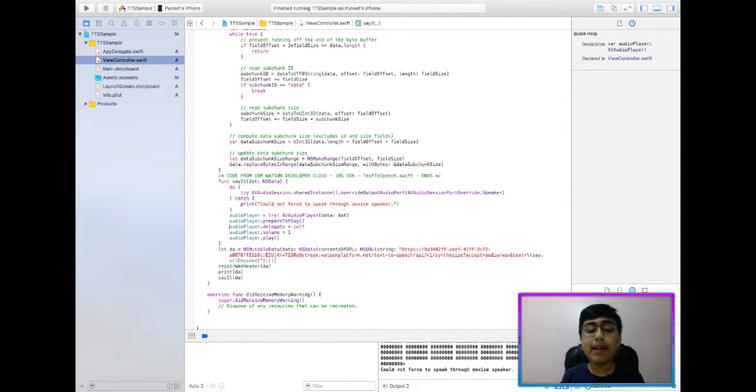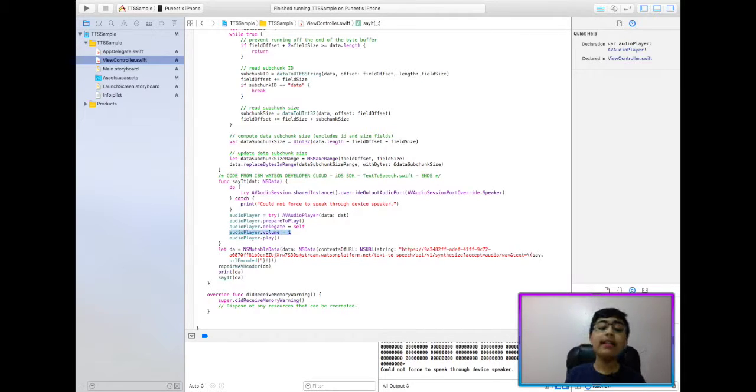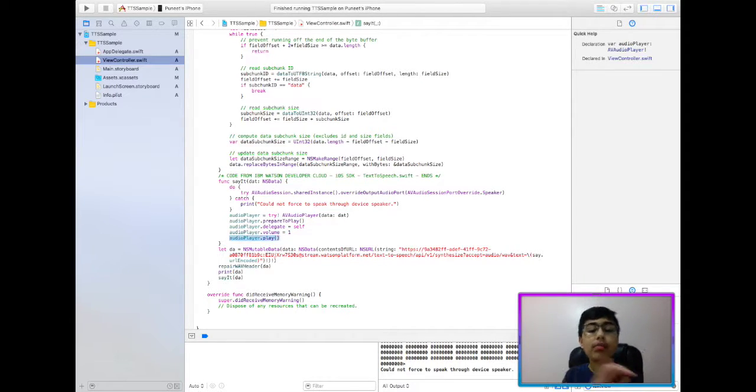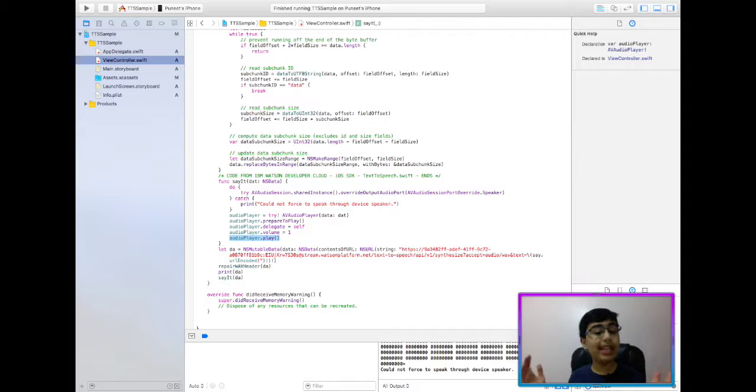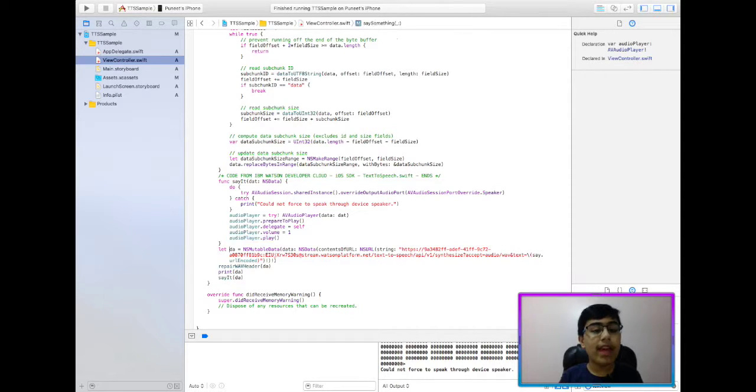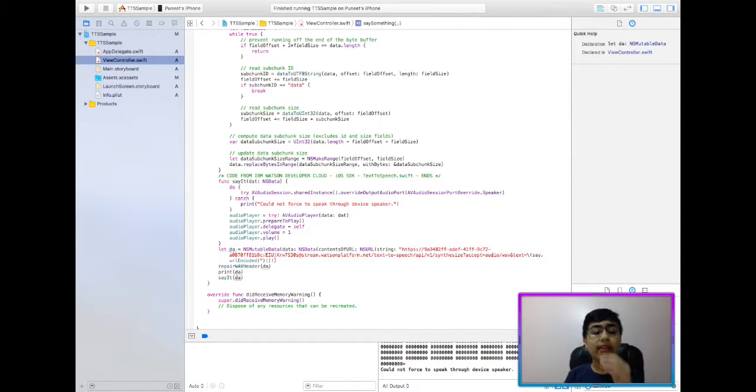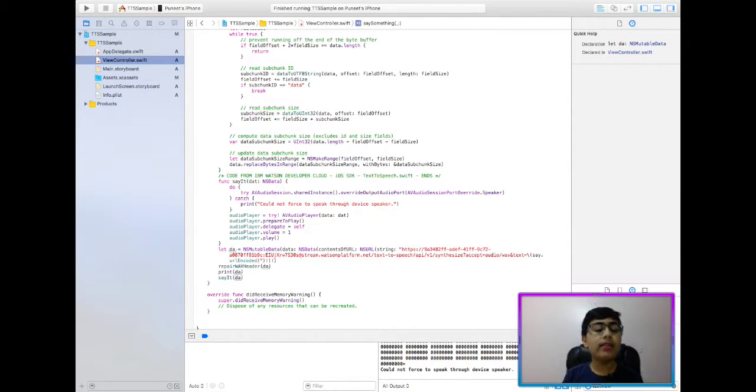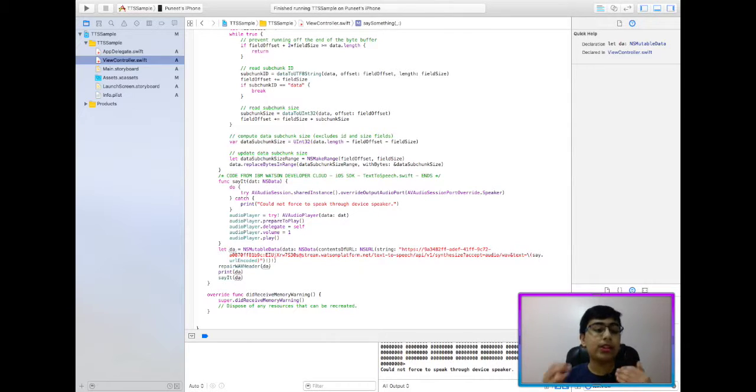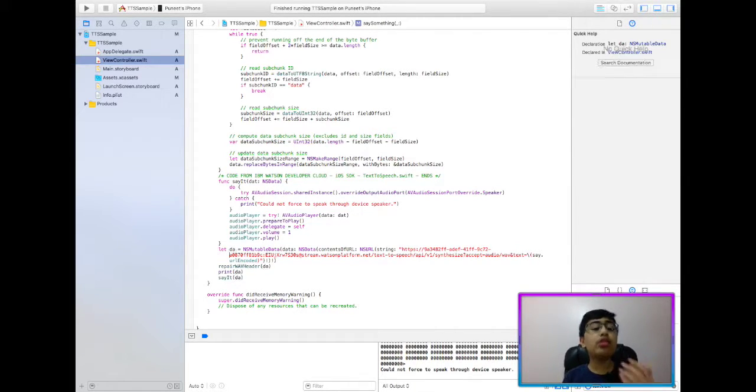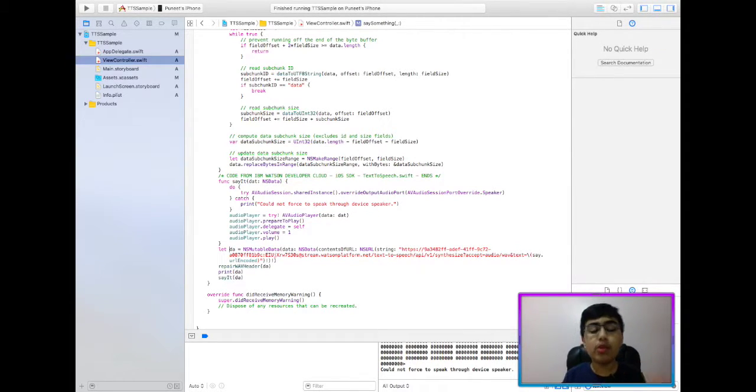Next, what I'm doing is I'm trying to set Audio Player to a new Audio Player, and we're giving it the data of dat, which is the argument that we were passed. Then I'm going to prepare it to play. I'm going to set self to the delegate. I'm going to set one to the volume. And of course, play the audio. But before that function, yeah, before that function, we actually have to call that function with the data.